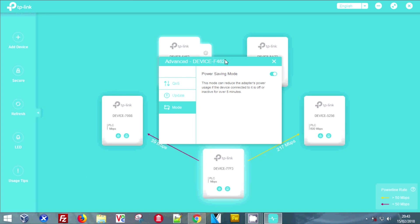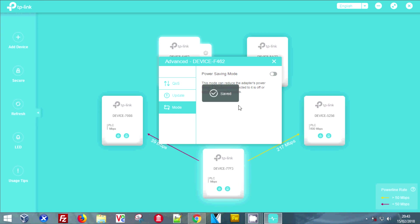I'm going to turn power save off. I don't want power save on any of my TP-Link powerline adapters because it interrupts the connection if you don't do something within five minutes. Simply check that little box back.